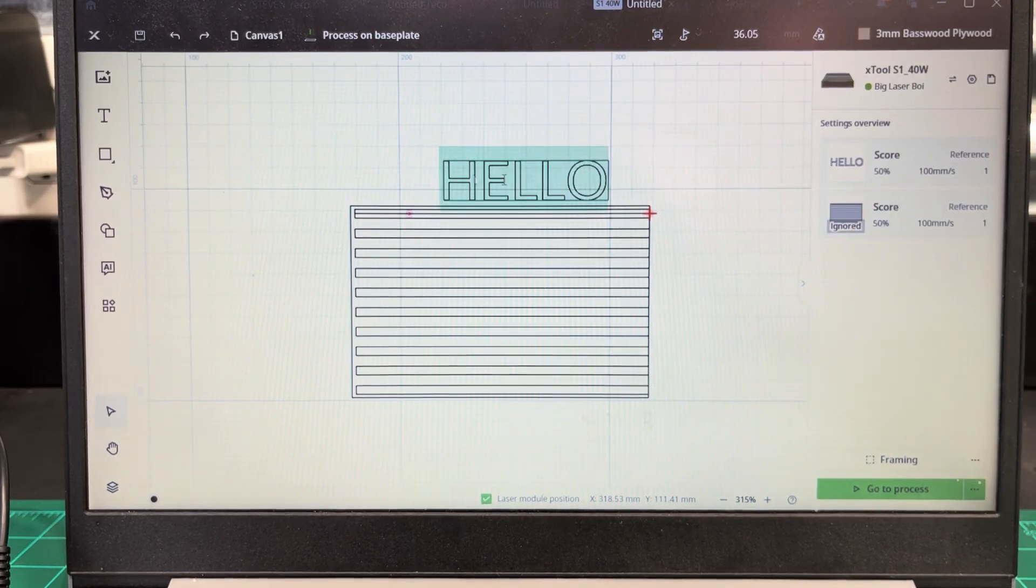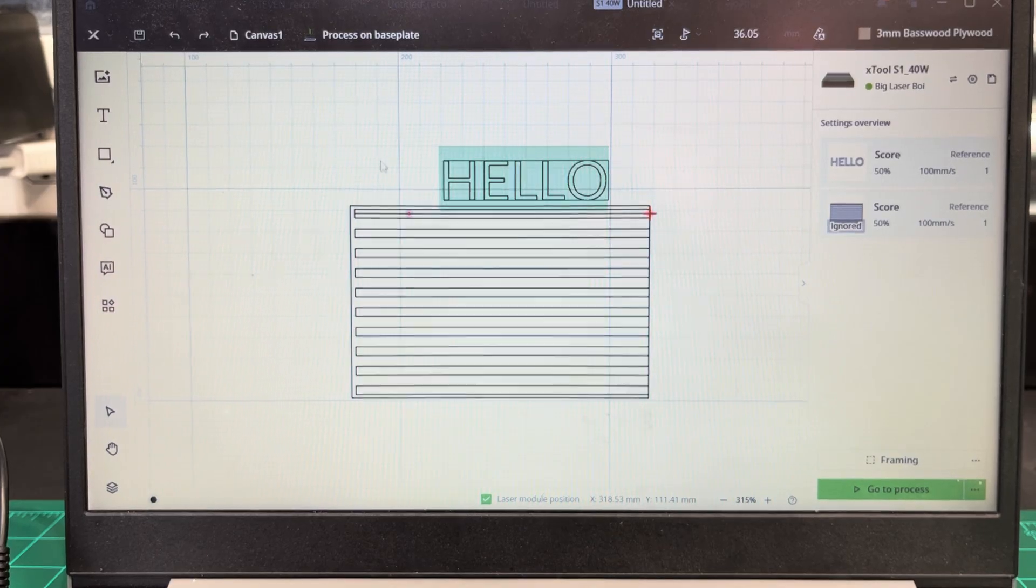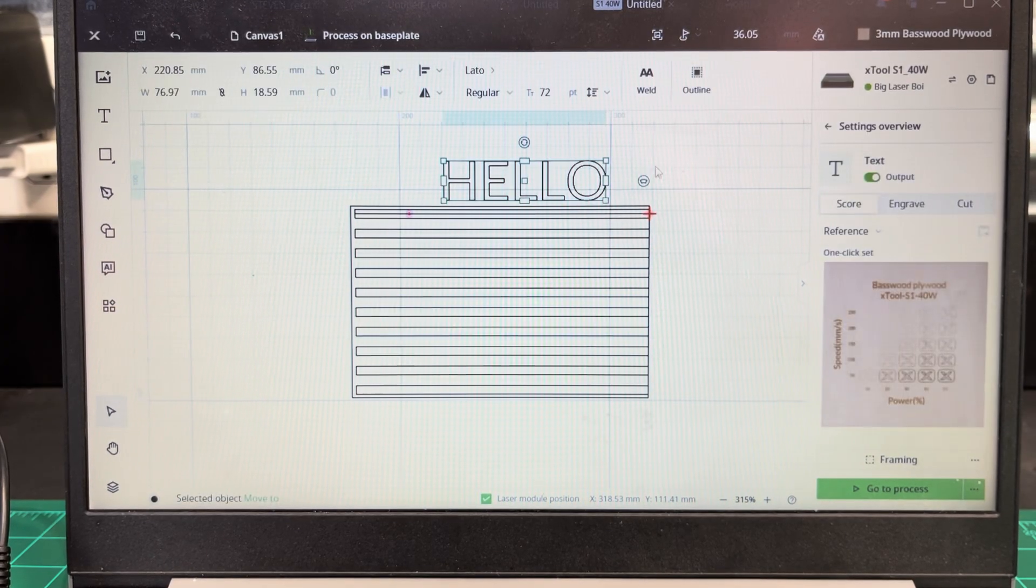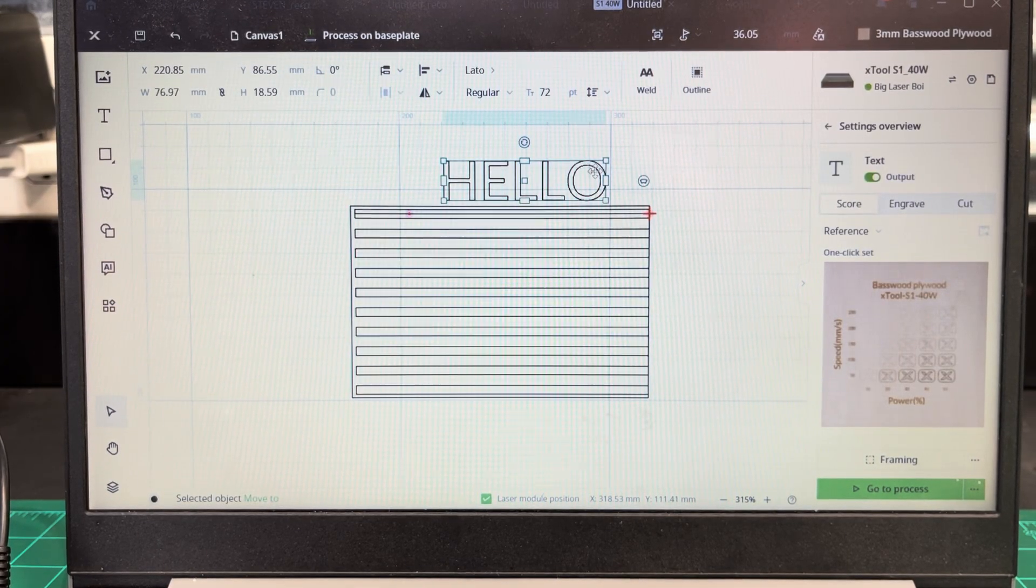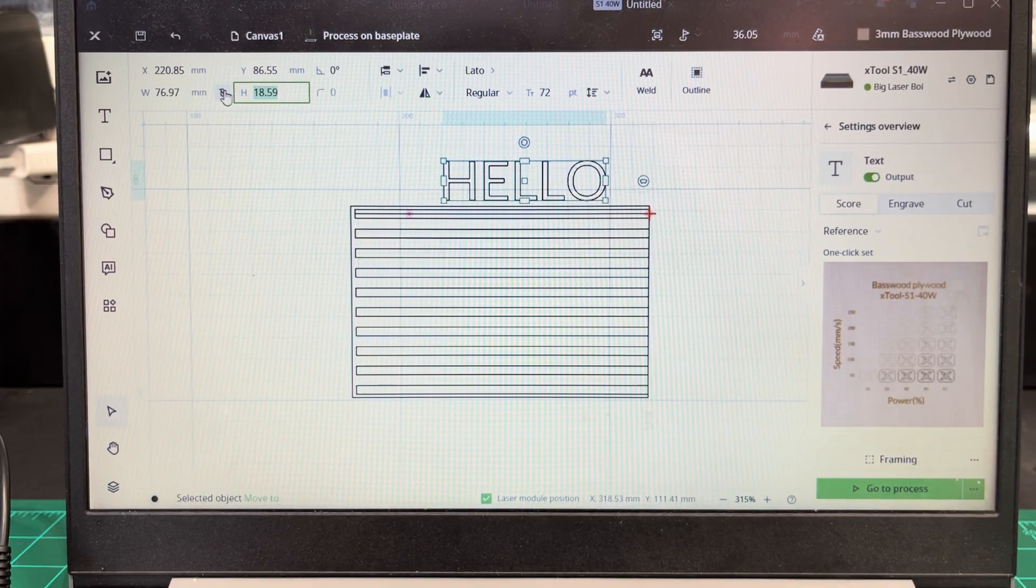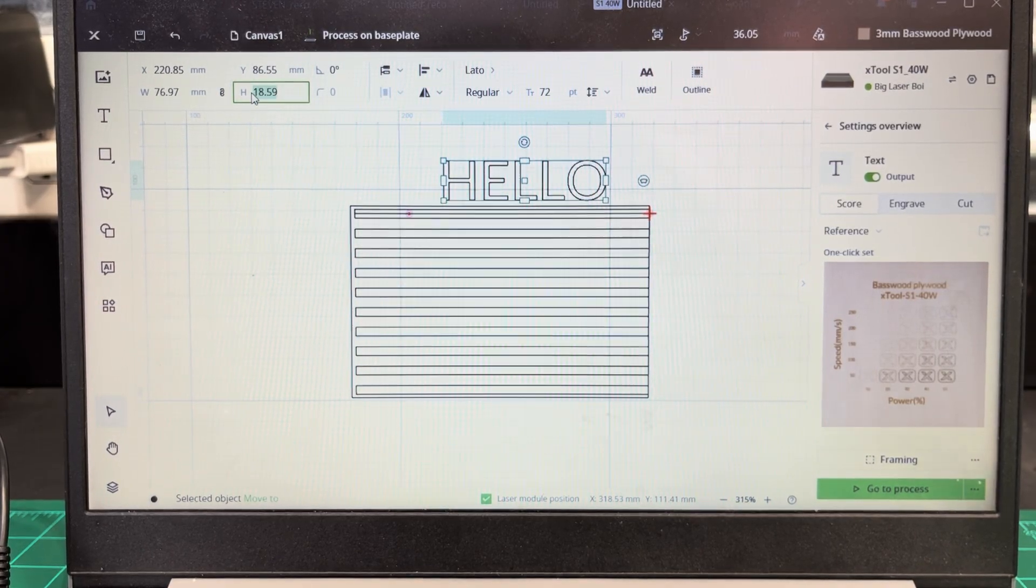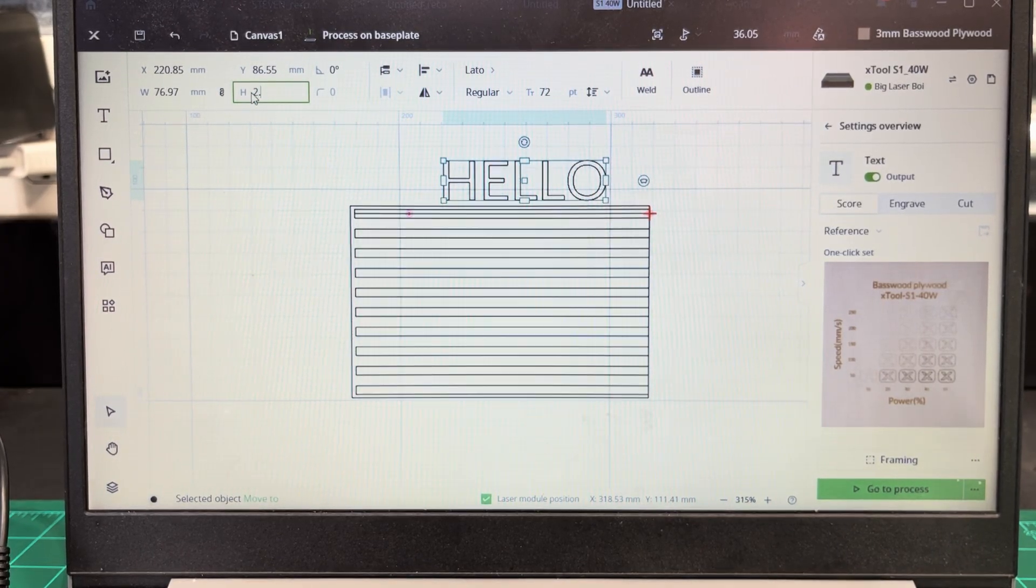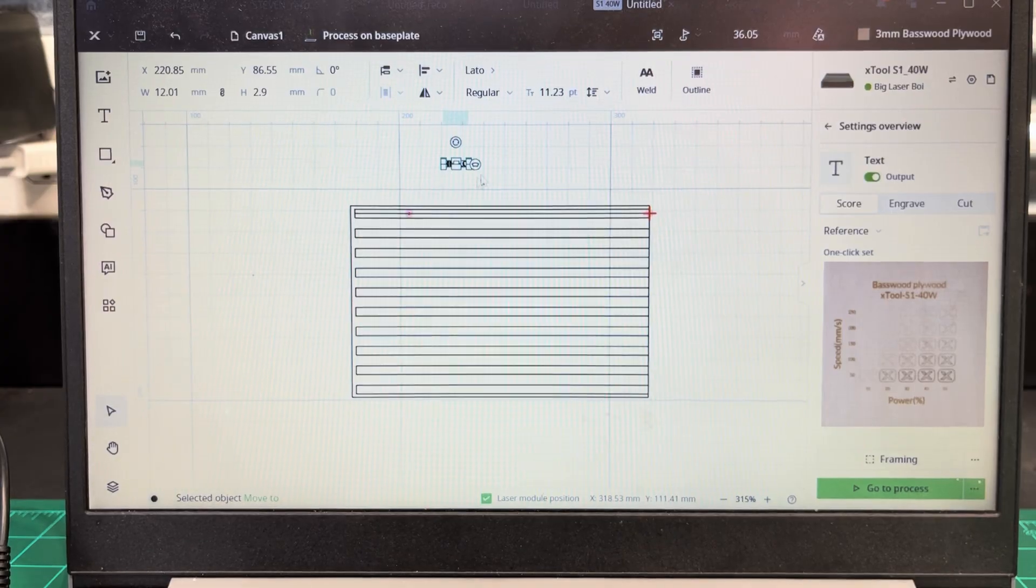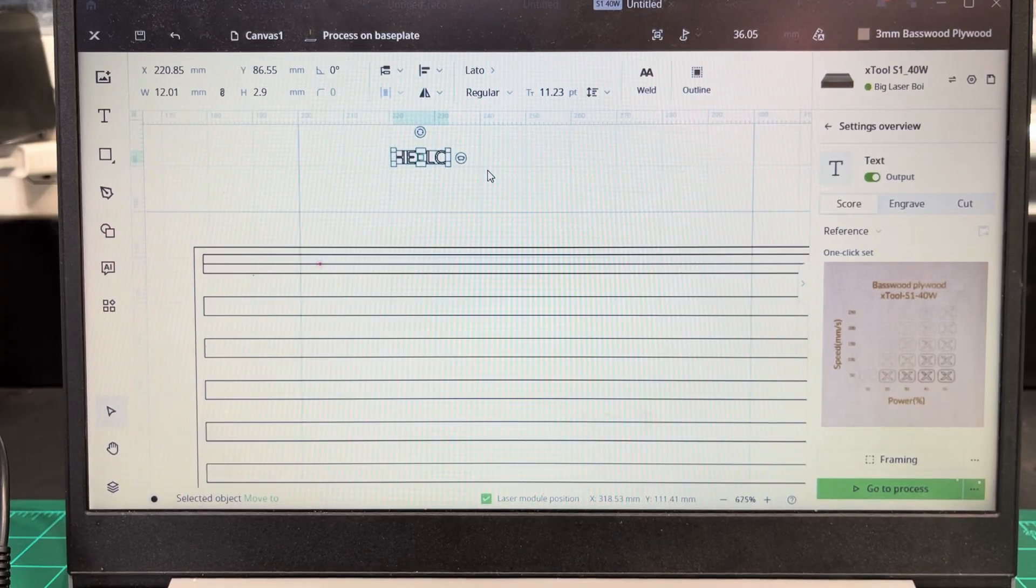I'm going to do that. Sorry, I messed that up. Let's see. Click here. Leave that like that. 2.9. There you go.